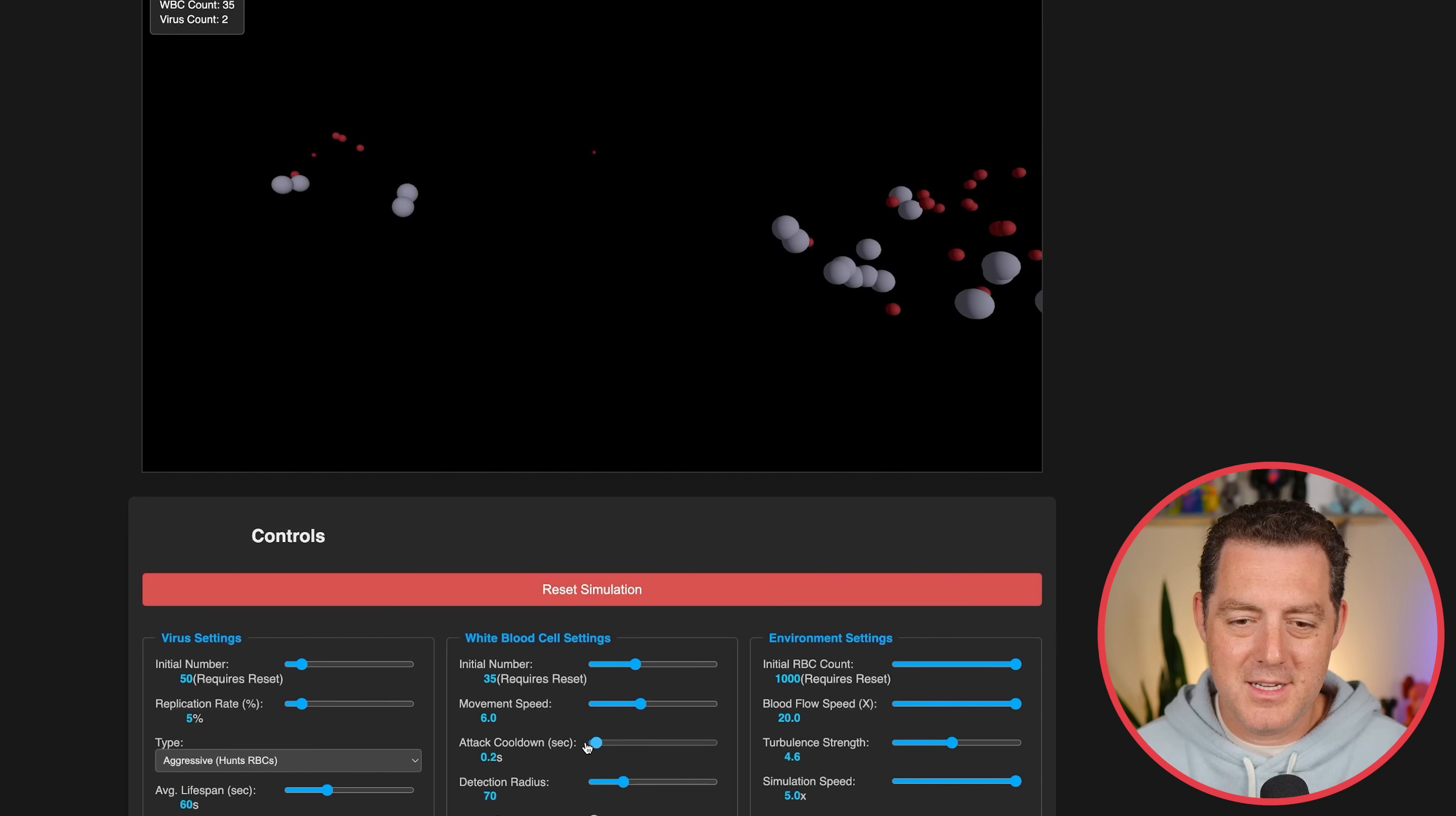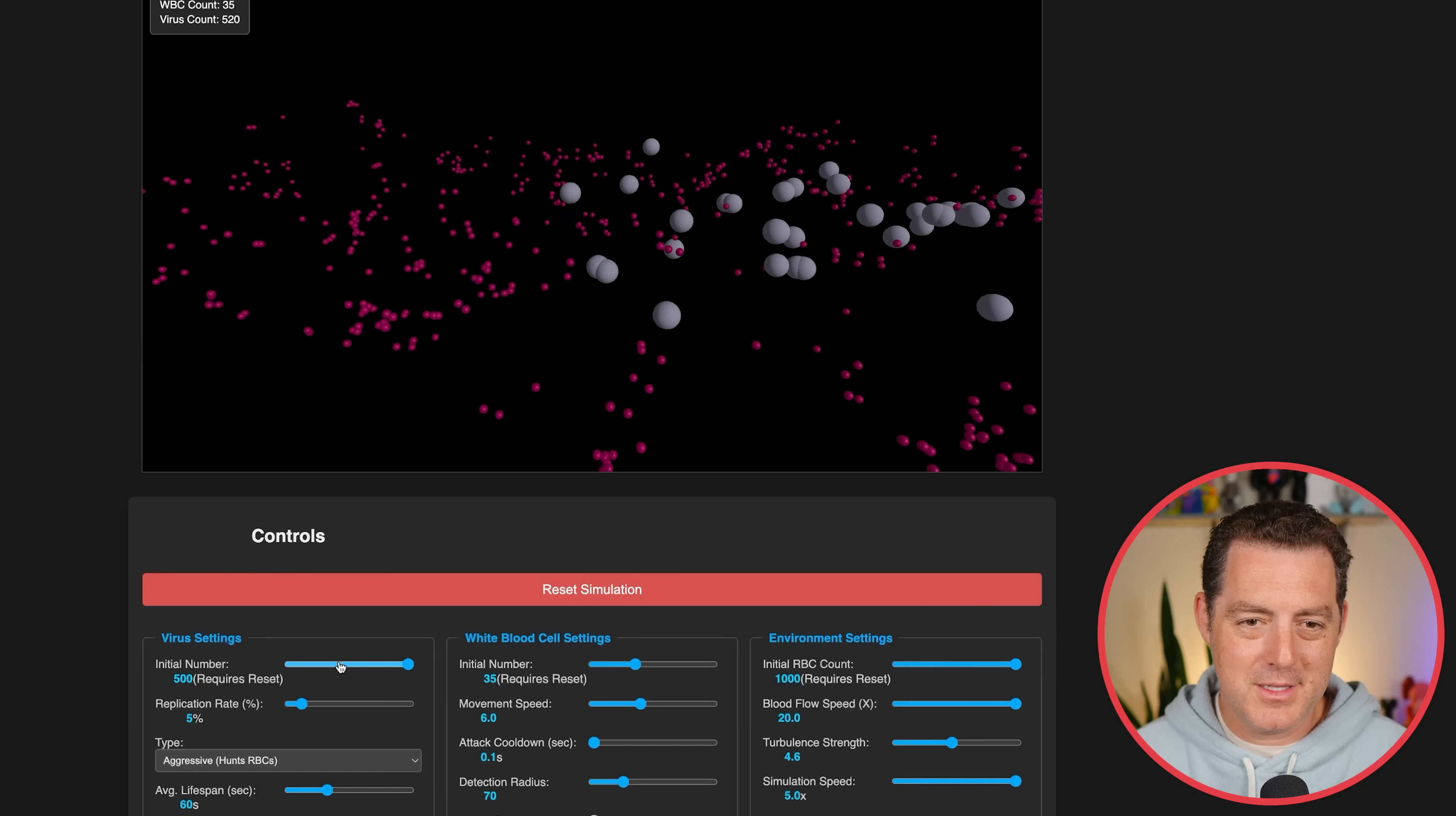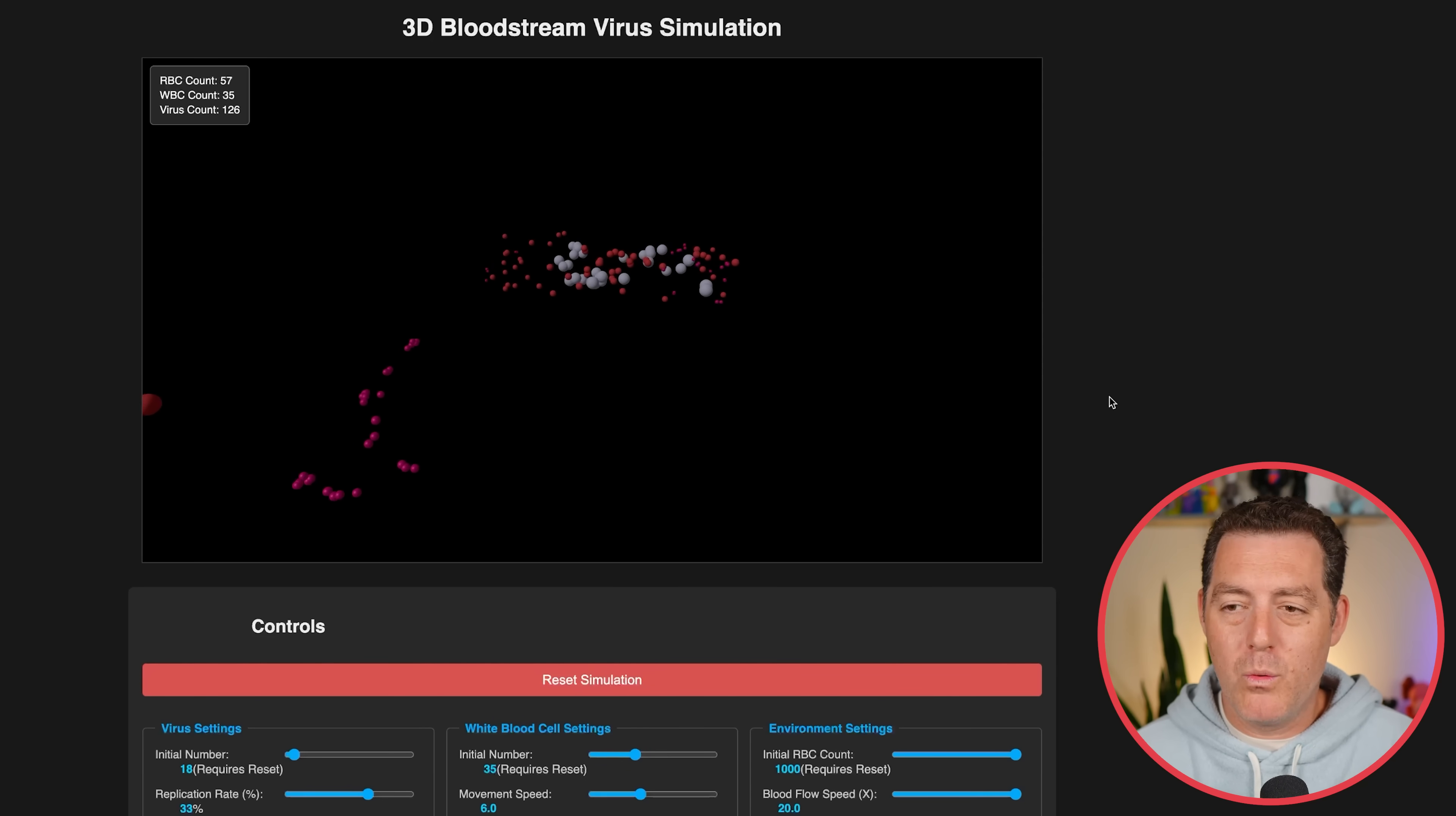Okay. So let's add more viruses and see what happens. Yeah. Just absolutely destroying the red blood cells. We can also increase the average lifespan of a virus. So they just last longer. They continue killing more red blood cells. So yeah. Another impressive demo. One-shotted.